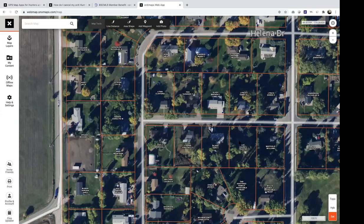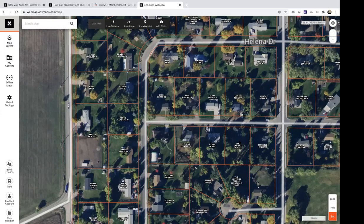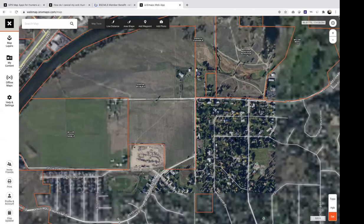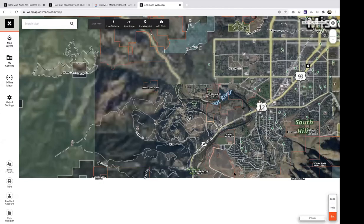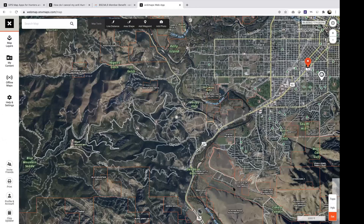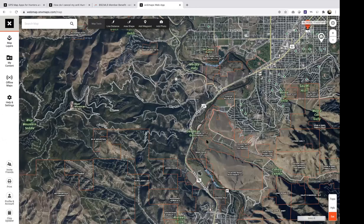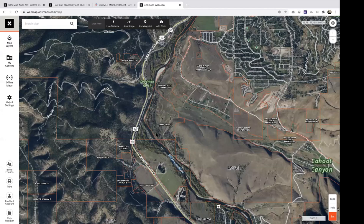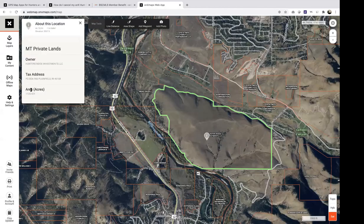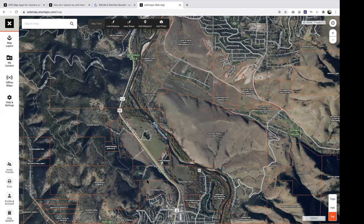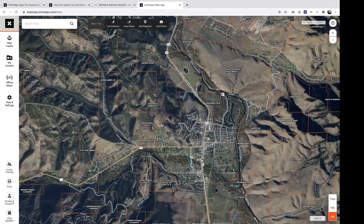If you click on any property, it'll tell you the owner, their taxable address, and the acreage. You can zoom in and out — if you don't see one, it's usually because it's a smaller parcel you have to zoom into. A large property in Lolo or Miller Creek you can click on, and it'll highlight the exact boundaries, give you the owner's name, taxable address, and acreage. Obviously useful to show exactly how a property is shaped and what it looks like in relation to topography or nearby mountains.